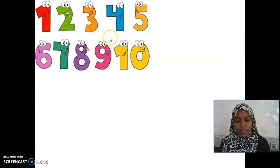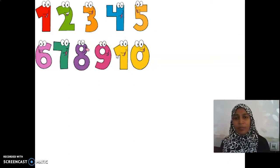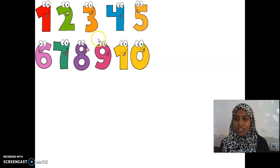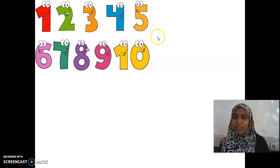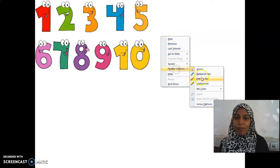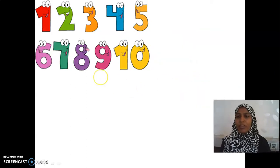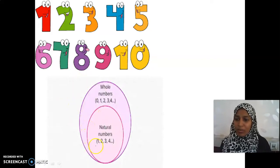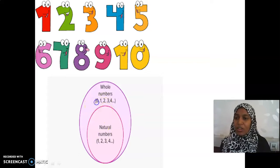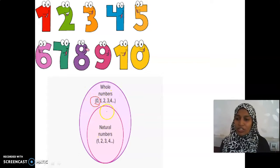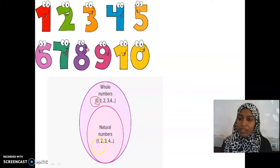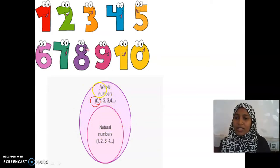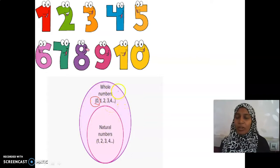What is the next set of numbers we learnt? First is about natural numbers. Then we learnt about whole numbers. Whole numbers include natural numbers along with 0. When 0 is included along with natural numbers, then we call that set, that group, whole numbers.